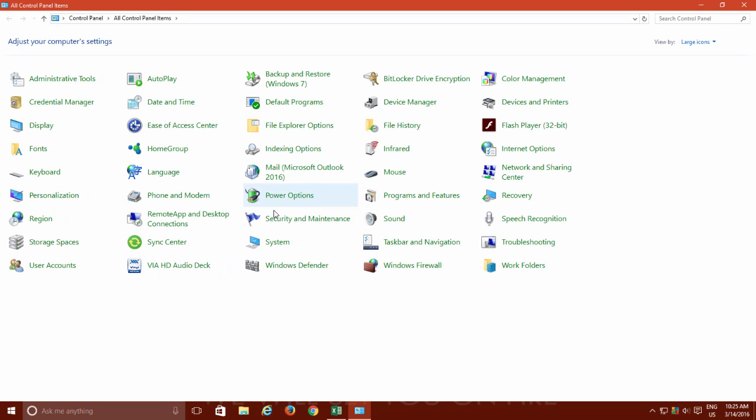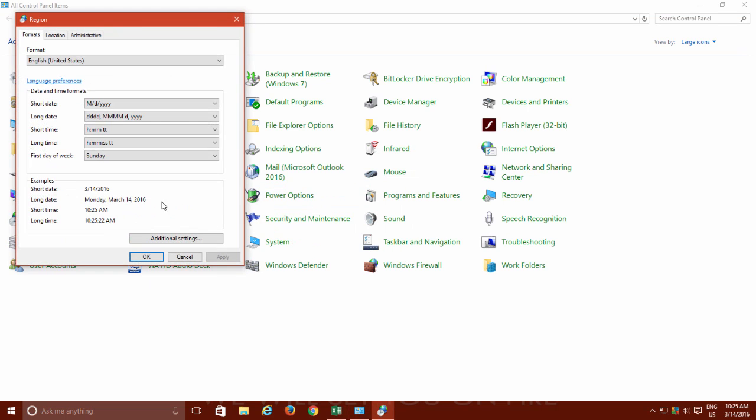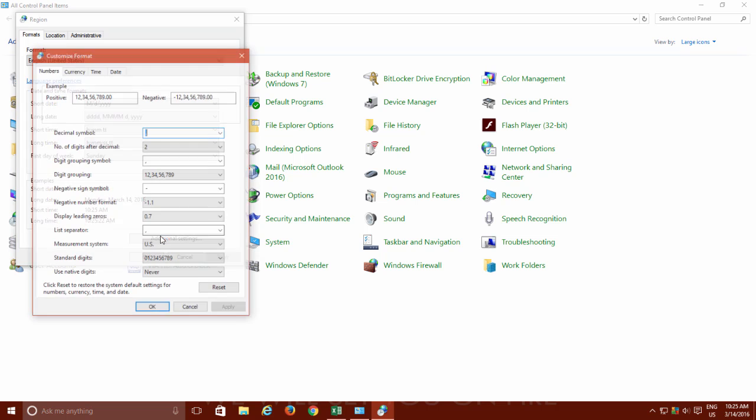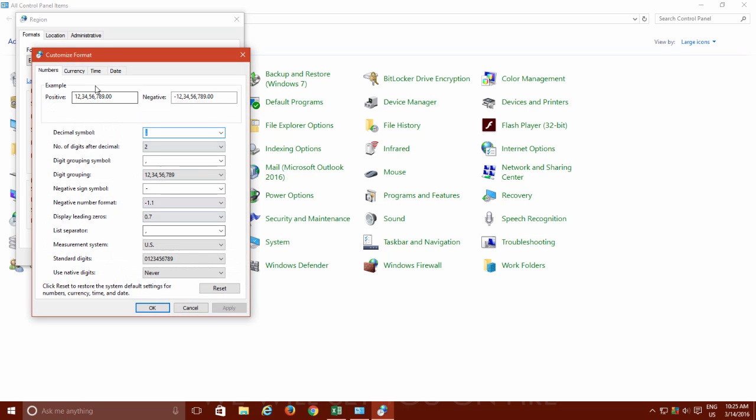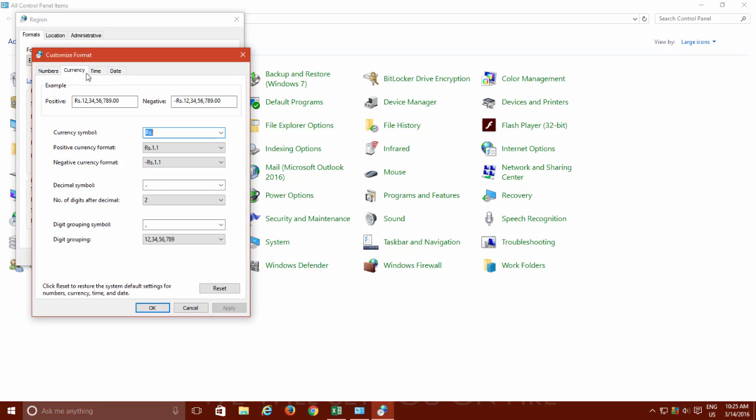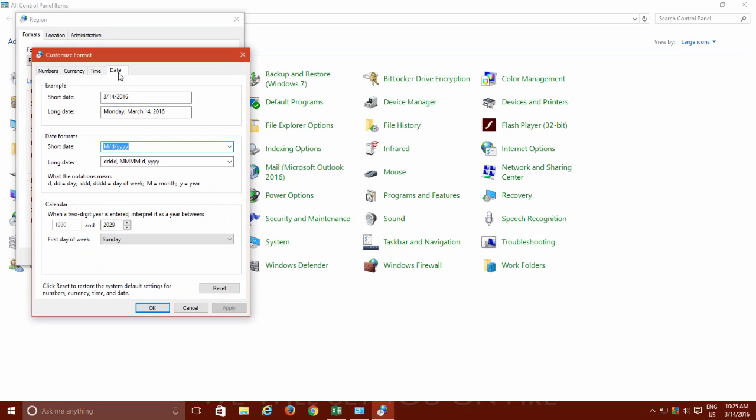Click Additional Settings button from the Formats tab and here you can specify the default setting for numbers, currency, time and date.